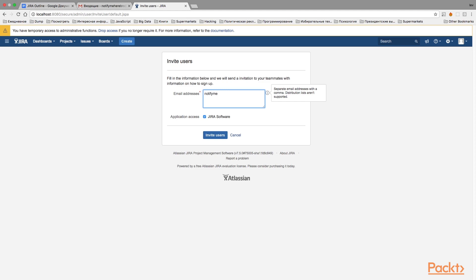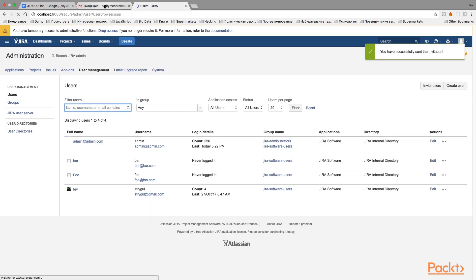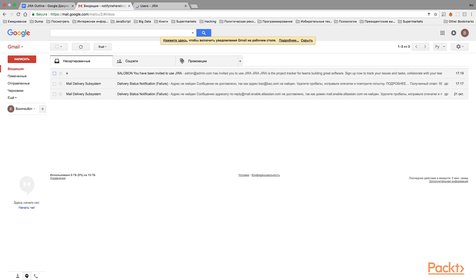Let's try it — I'll enter my email address, 'herebro@gmail.com', and invite myself to Jira. The invitation has been sent successfully. I've opened my email to show you what the invitation looks like, though it may take a few minutes to arrive, so I'll leave the inbox open and come back when the email is received.